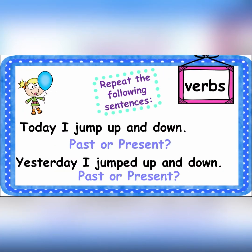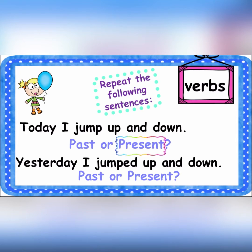Today I jump up and down — is it a present or past tense verb? Yesterday I jumped up and down — is it a present or past tense verb? Remember: the present tense verb is happening right now, while the past tense verb has happened before. The answer: 'today I jump up and down' is present tense, and 'yesterday I jumped up and down' is past tense.